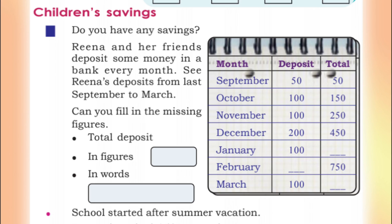There is a table for 7 months. Can you fill in the missing figures? In September, Reena's deposit is 50, and the total is 50. In October, she deposits 100, so the total becomes 150. In November, she deposits 100 again: 150 plus 100 equals 250.